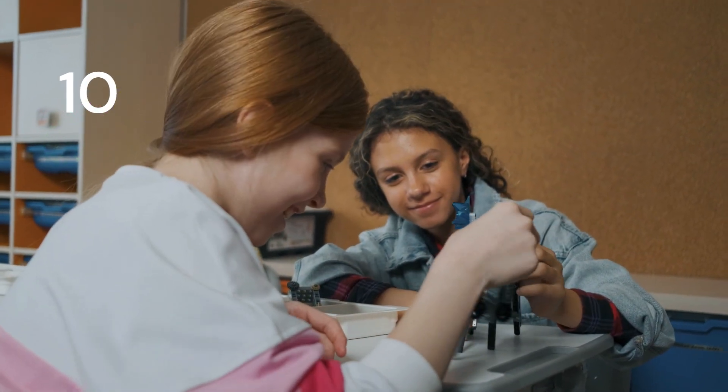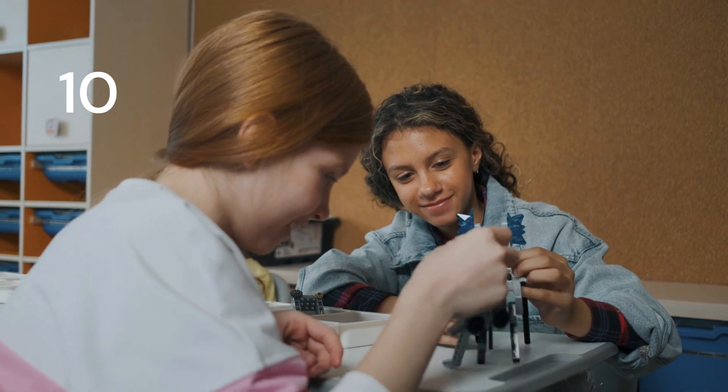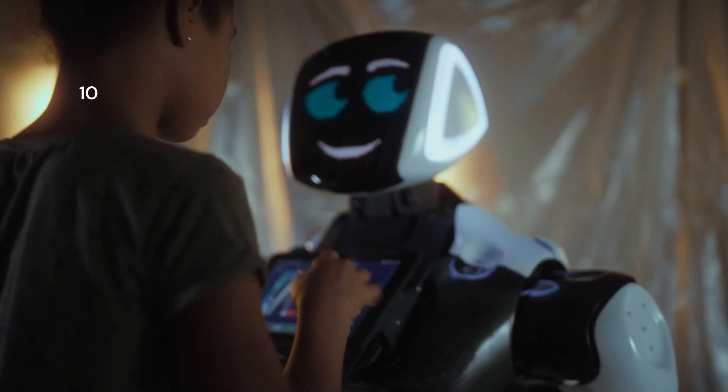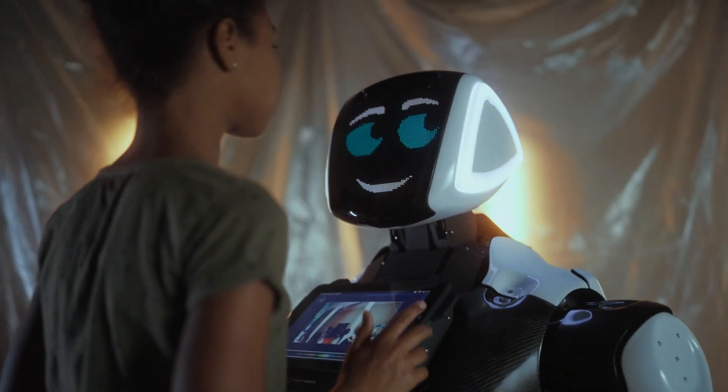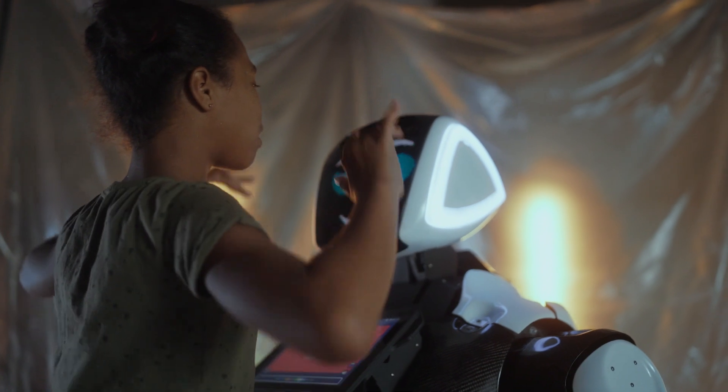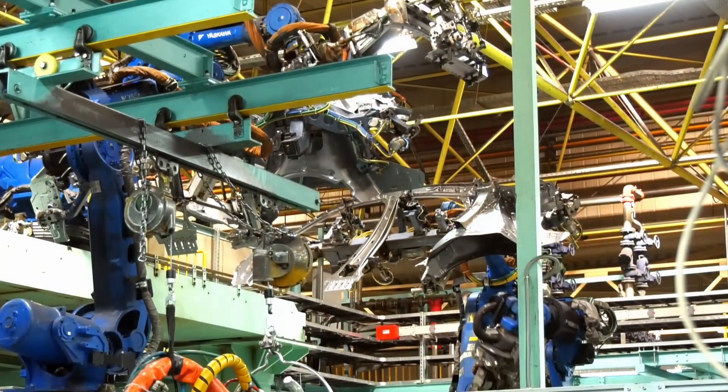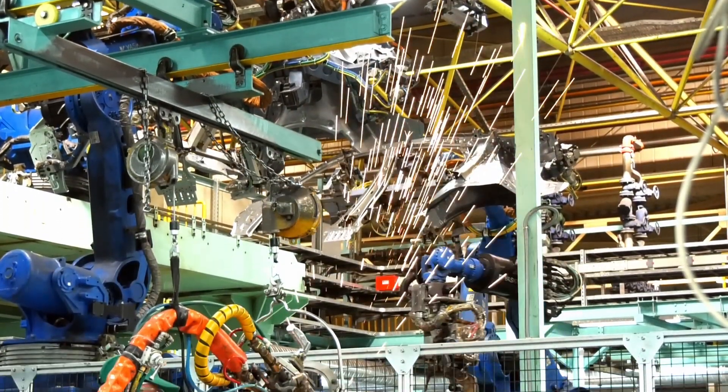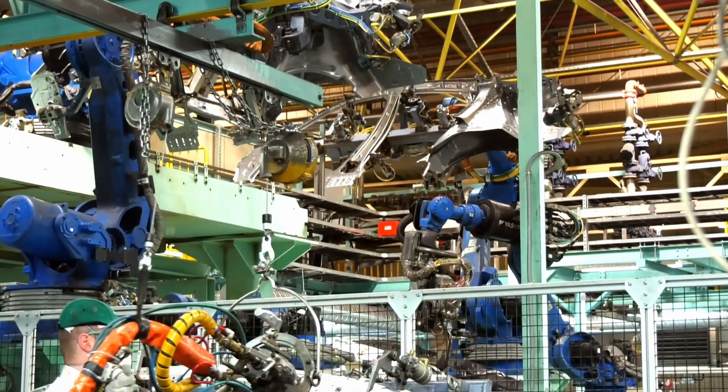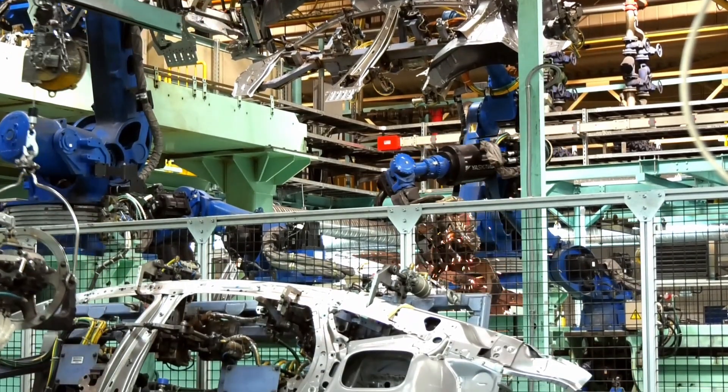Fact number ten. ChatGPT exemplifies the ongoing advancements in natural language processing and AI research. It showcases the immense potential for human-machine collaboration, transforming the way we interact with AI systems.